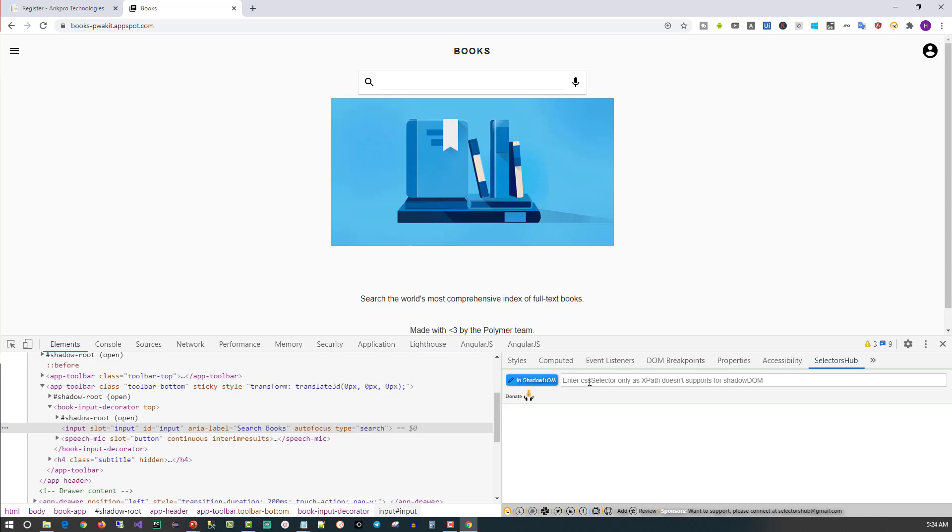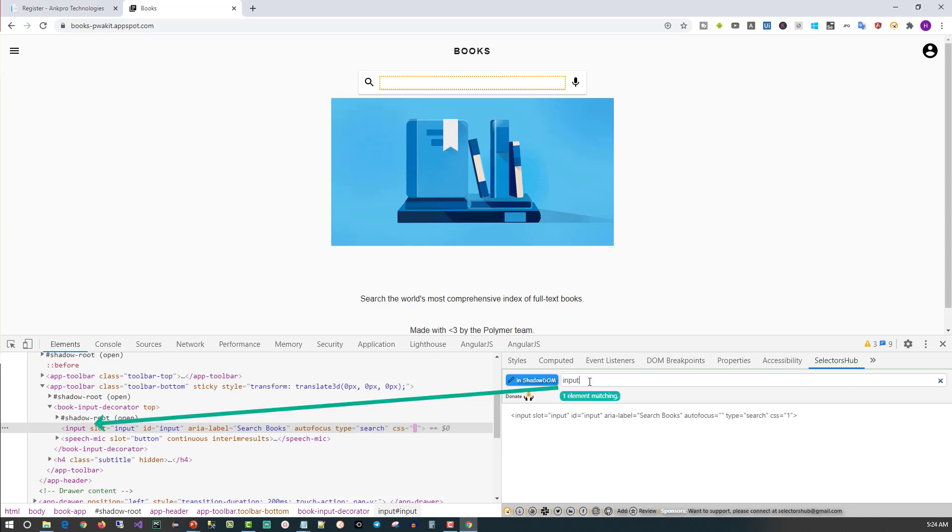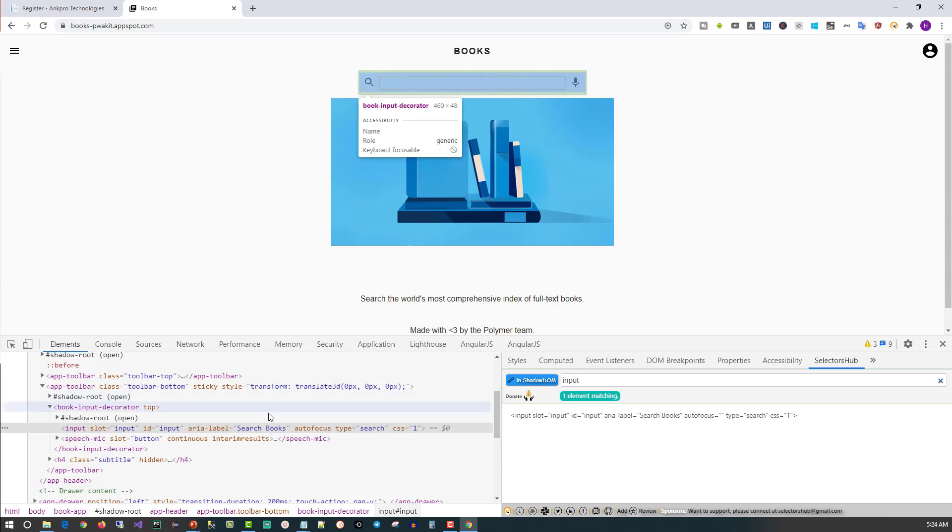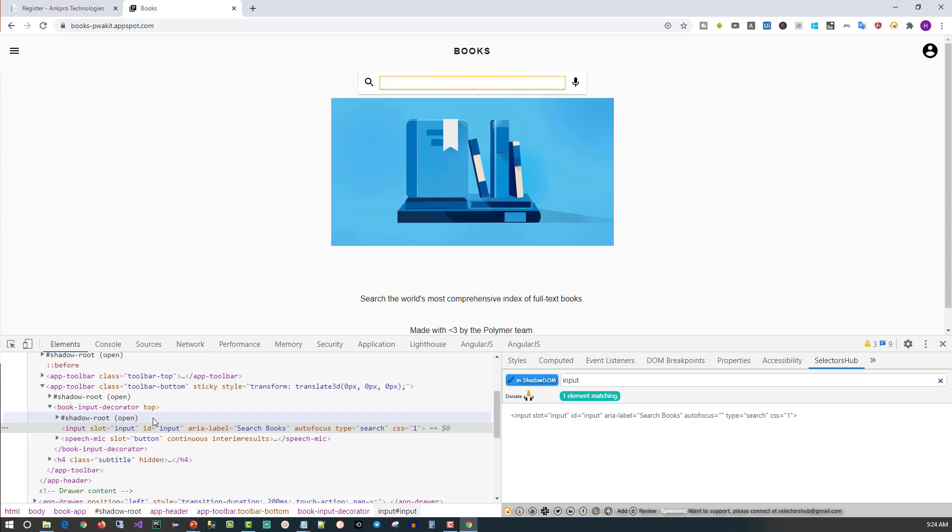Now let me inspect the element and see whether the tool helps us find it. You can see the color has changed to blue and it mentions 'in Shadow DOM'. Here, if I give 'input', it's already matching one element. In Shadow DOM, there are two types: shadow root open and shadow root closed. The tool will help you find elements with shadow root open. Currently, shadow root closed elements search is not yet available in the tool.